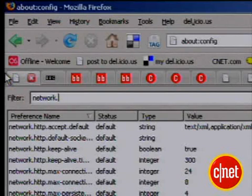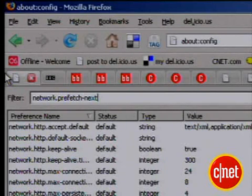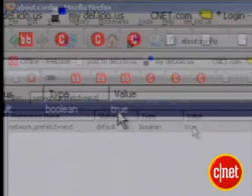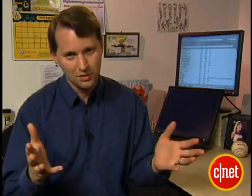Next up, the prefetch feature. This nifty Firefox feature downloads pages it thinks you're likely to click on next, thus appearing to speed up your browsing. It also uses up your processing power and bandwidth, and makes it appear you've visited sites you haven't — kind of creepy. Type network.prefetch-next into the filter, double-click on the entry, and it changes the value to false. No more prefetching, although it may slow down your browsing, so be warned.